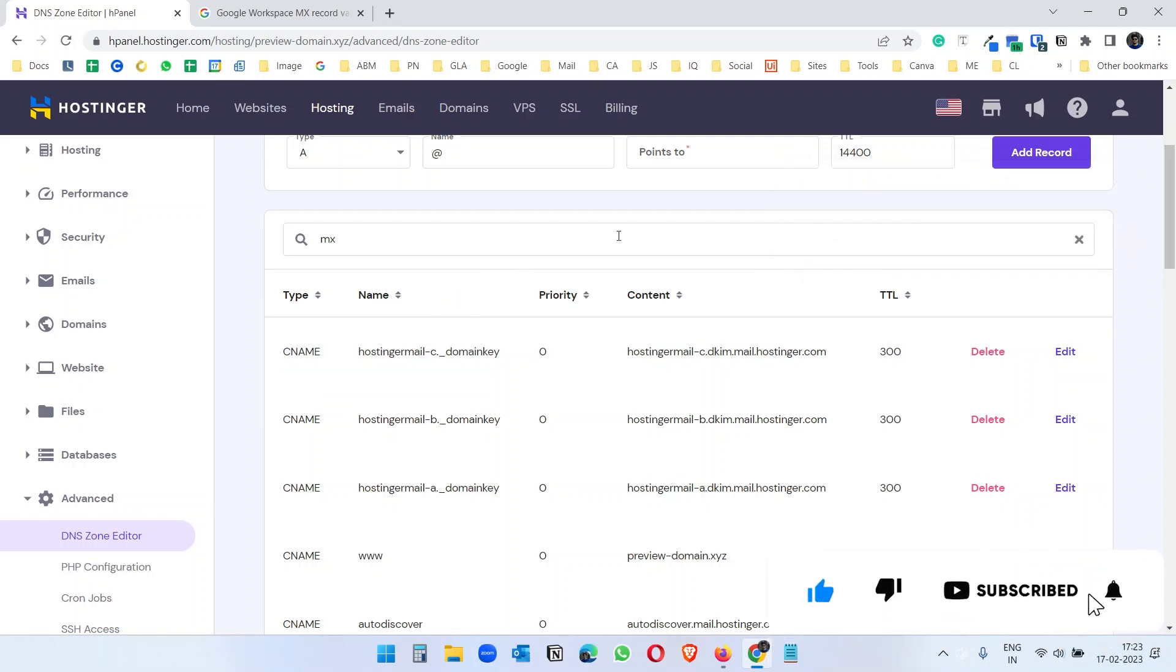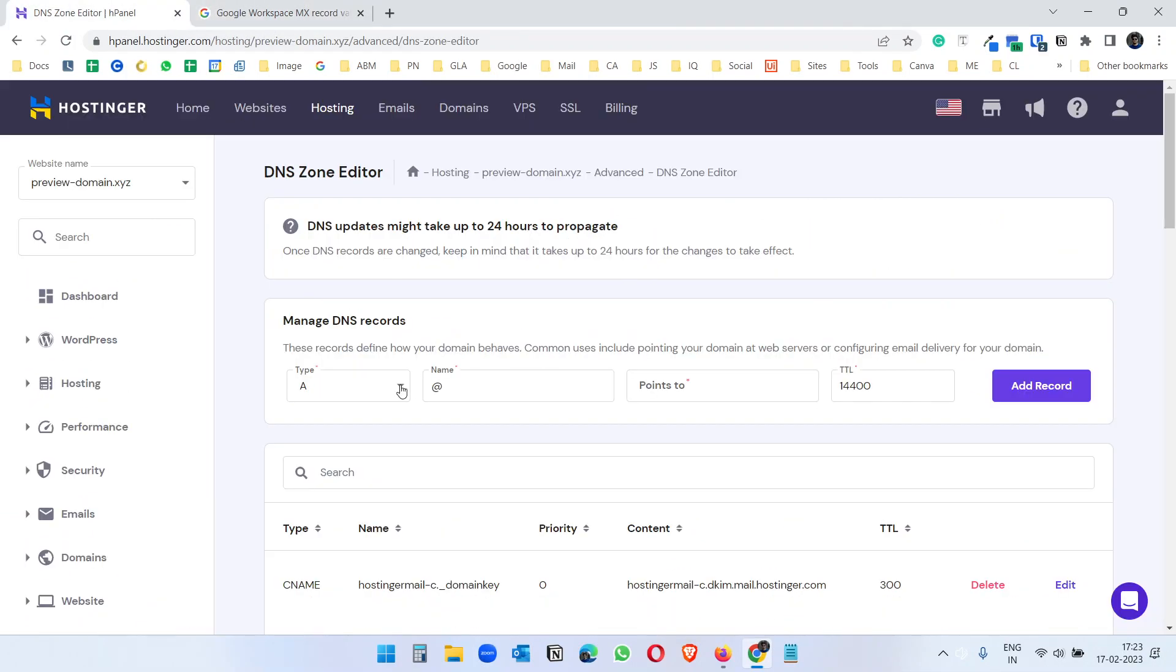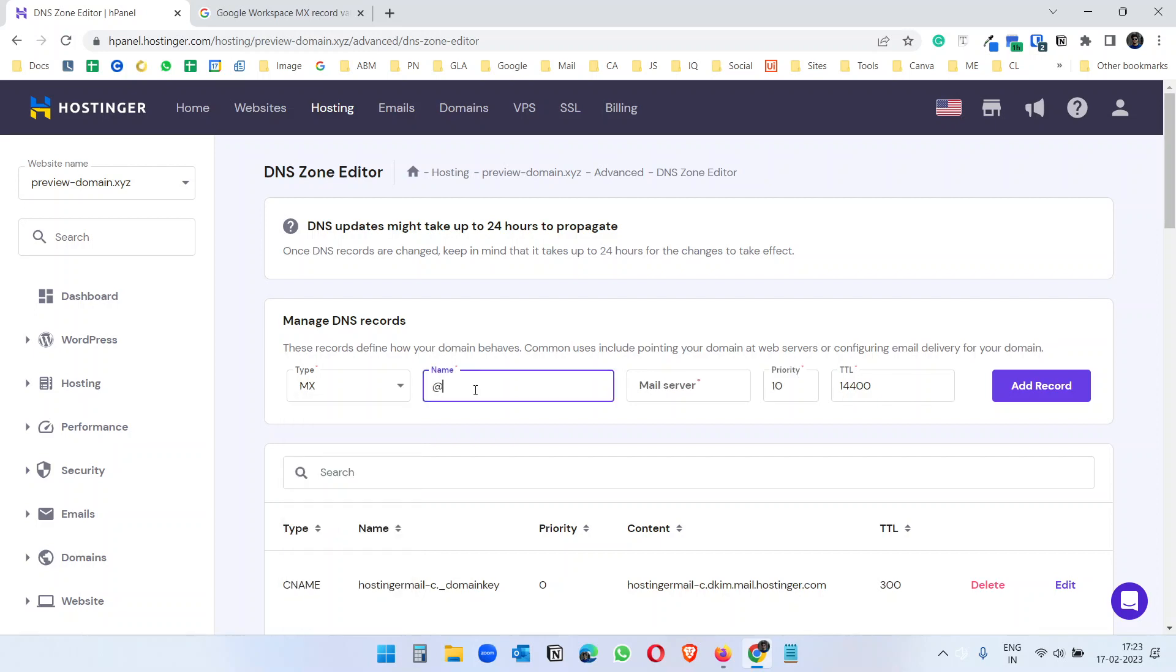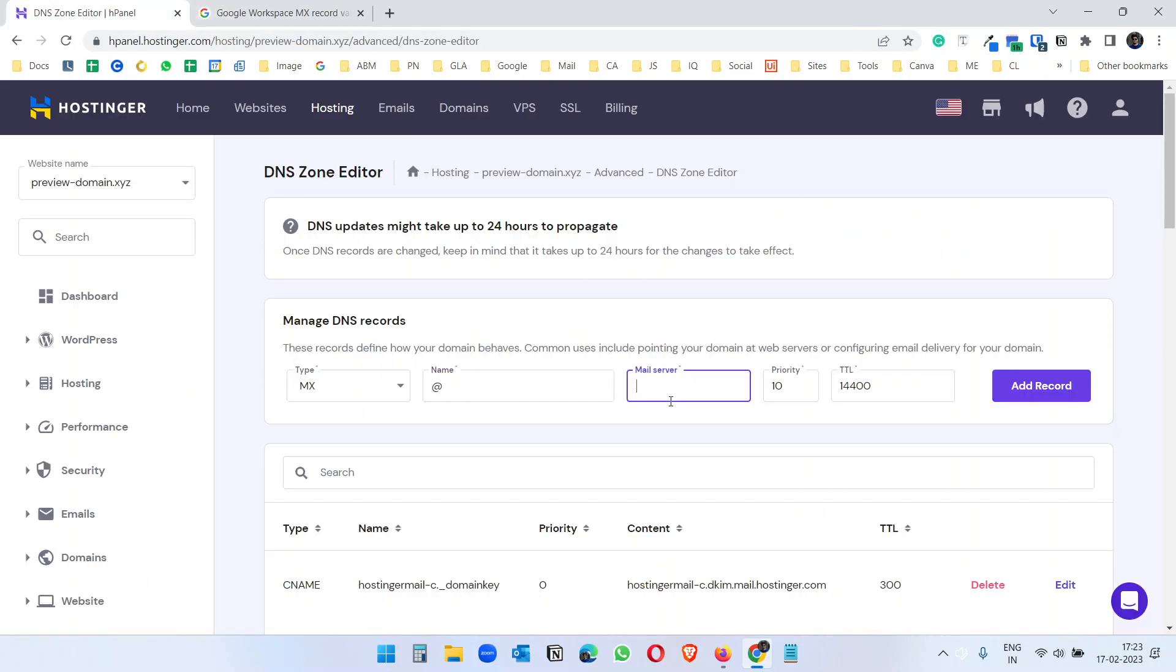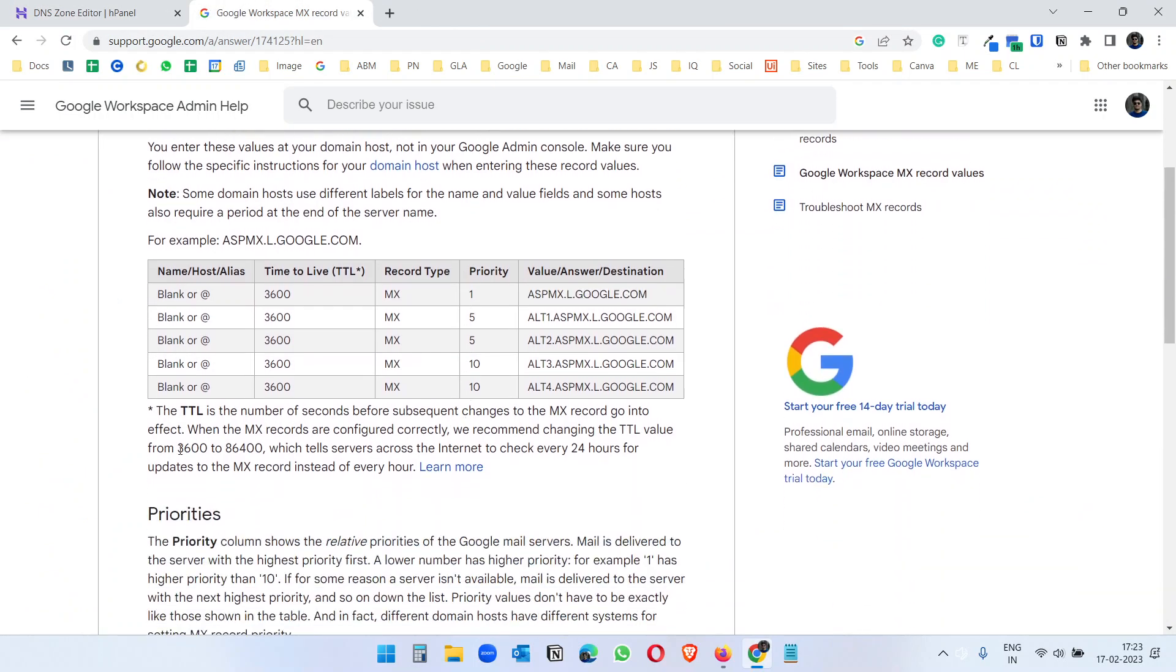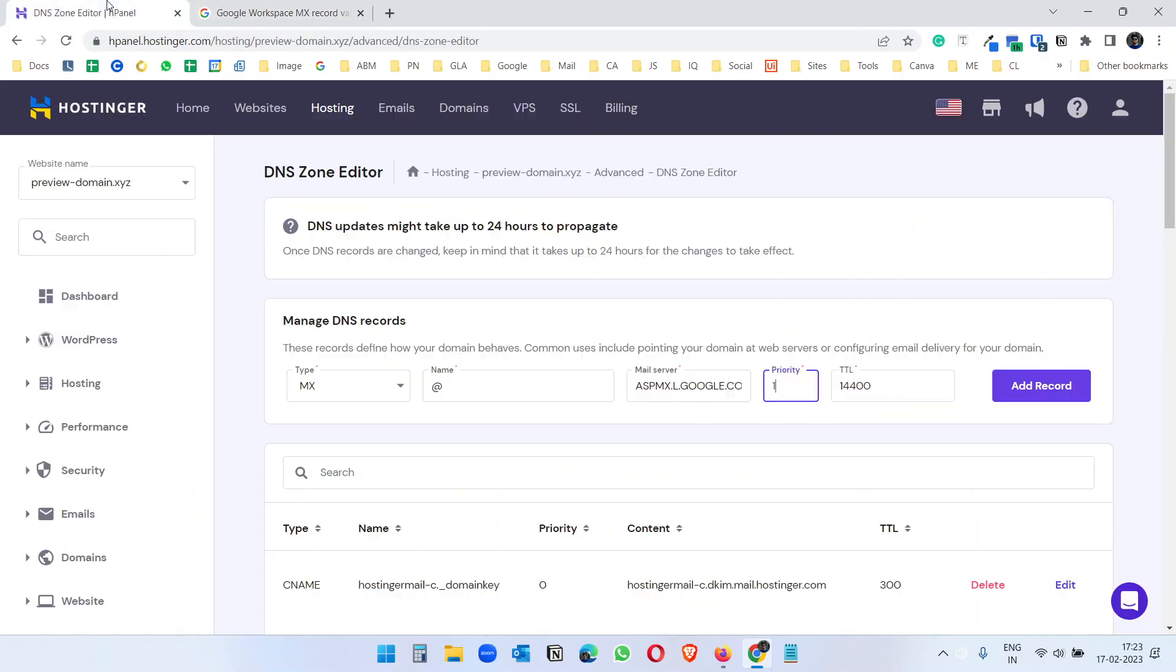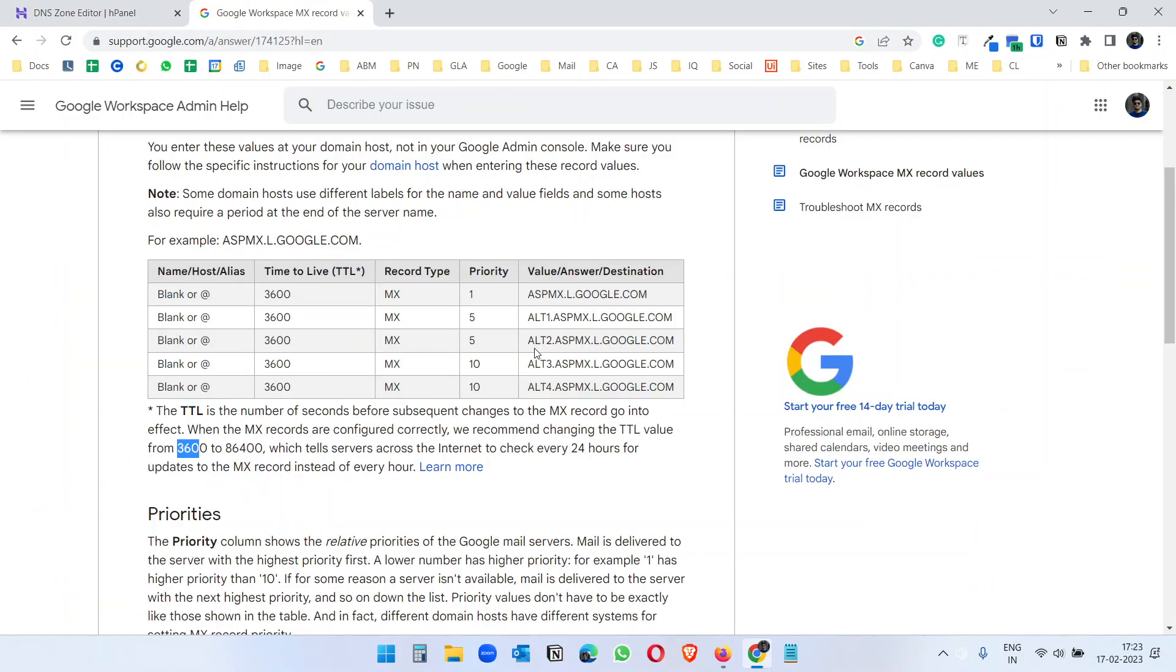And now what I'll do, I'll add this MX records. For this first here select MX and name should be always at symbol, and mail server here you see the mail server, copy this and paste this here, and the priority for this is one and keep the TTL to three six double zero as recommended by Google. I'll put this three six double zero, add record, so DNS records created successfully.